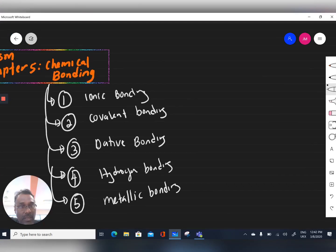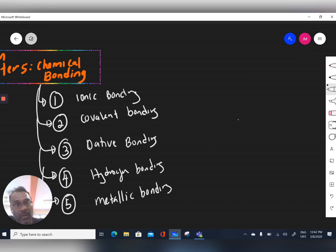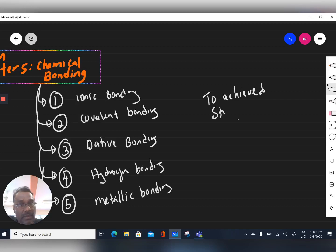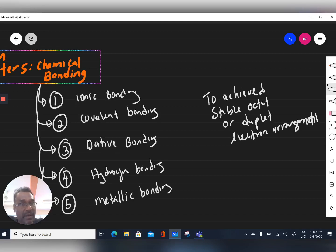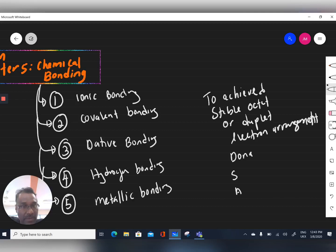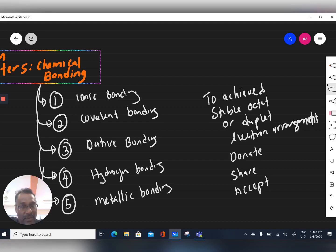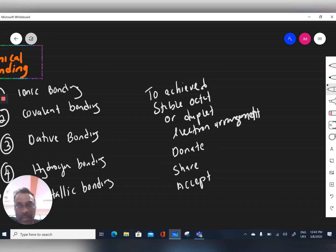Unstable elements tend to form chemical bonds to achieve a stable octet or duplet electron arrangement. In order to achieve this, elements tend to donate, share, or accept electrons to achieve a stable duplet electron arrangement.